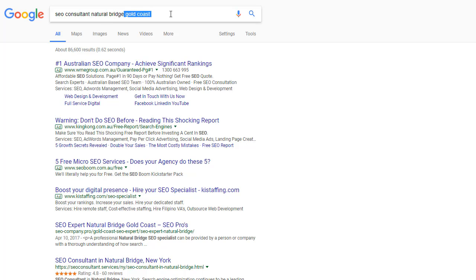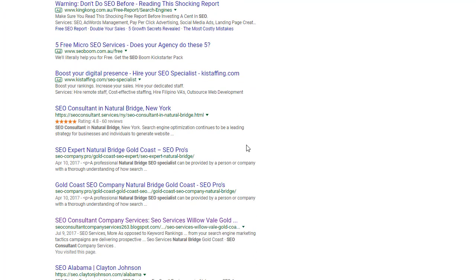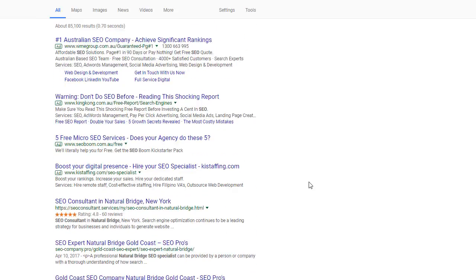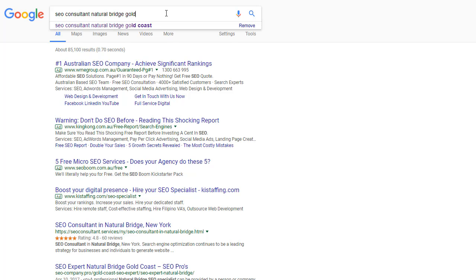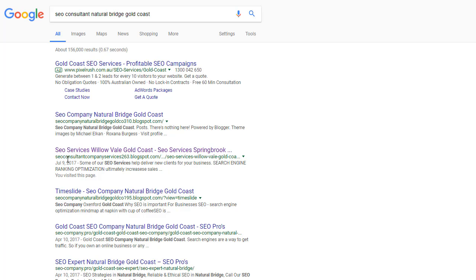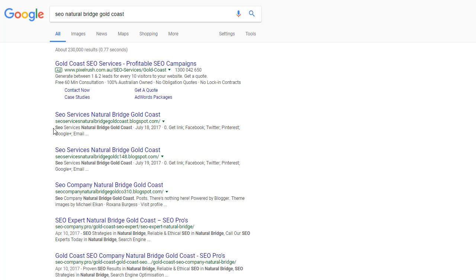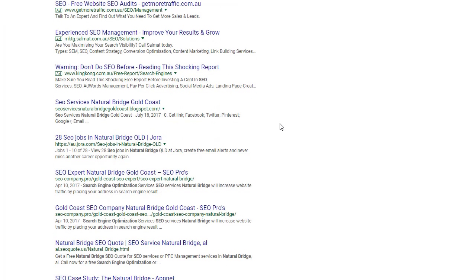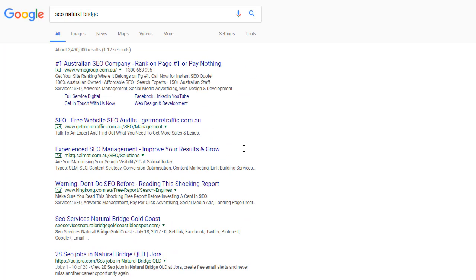Let's have a look — we're number four. Remember, with 'Gold Coast' we're number one, two, three. Let's try 'SEO Natural Bridge Gold Coast' — number one, number two, number three. Or how about 'SEO Natural Bridge' — number one. So you get the idea behind using long-tail keyword phrases with lots of different terms: we get to rank for all of them.